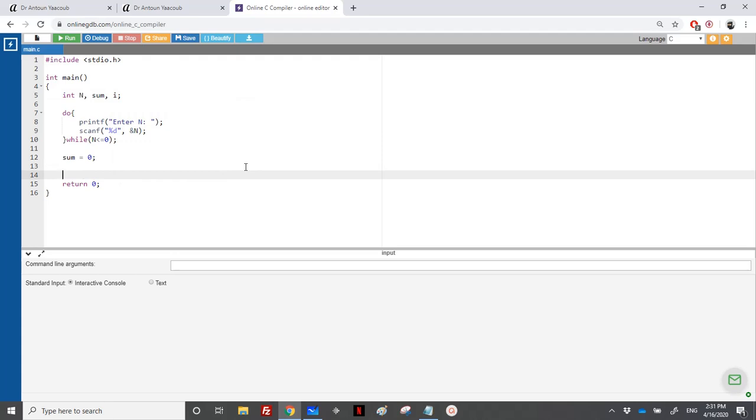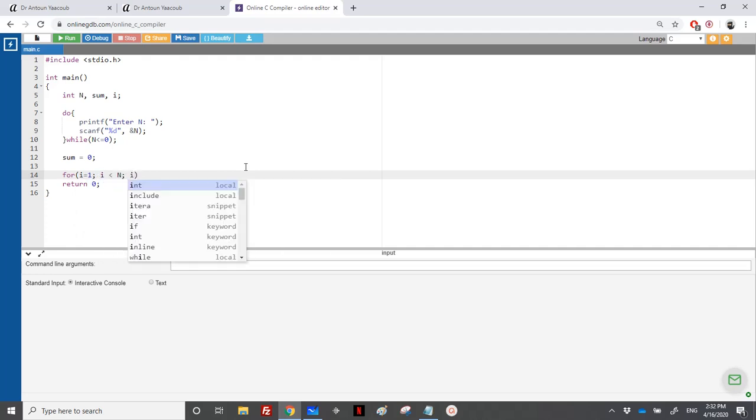And so we need to exclude the divisor n, so I can start from for i equal to 1, i less than n, i plus plus. This is one solution, and we'll check later when we do the modification of this program.